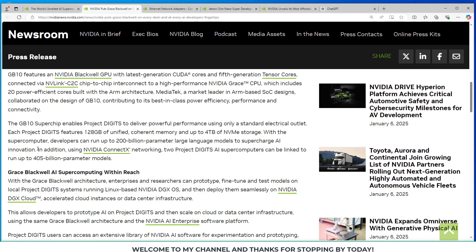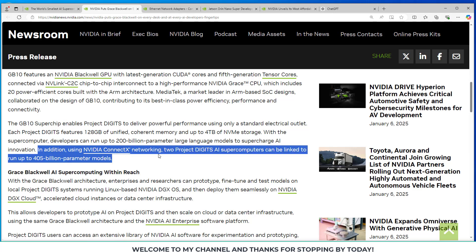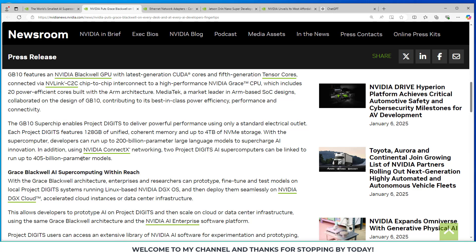Something else they mentioned here, in addition, using the NVIDIA ConnectX networking, two Project Digits AI supercomputers can be linked to run up to 405 billion parameter models.